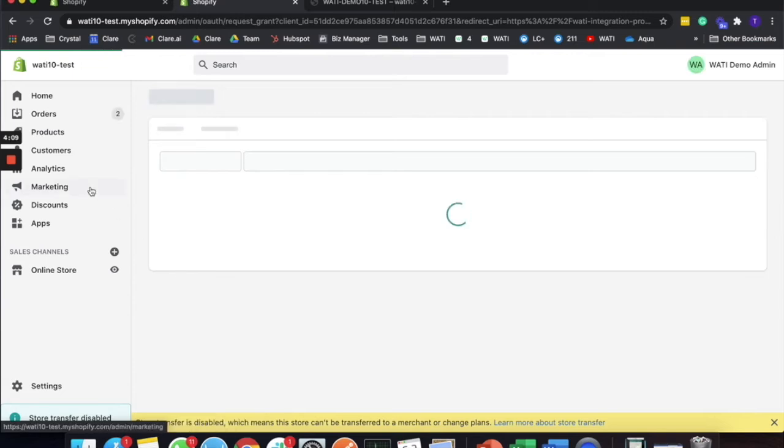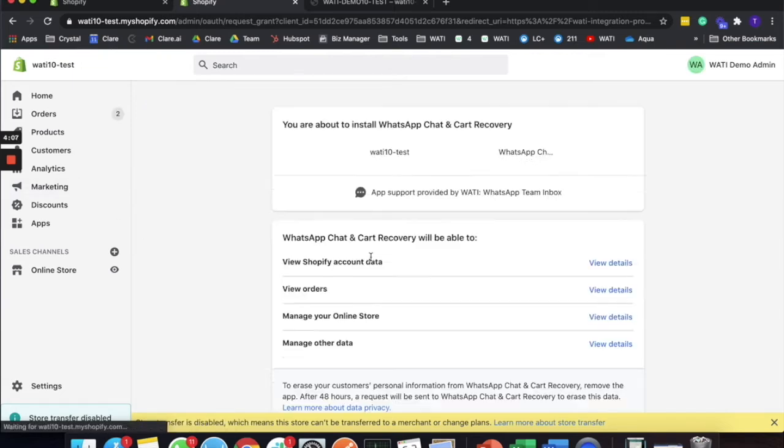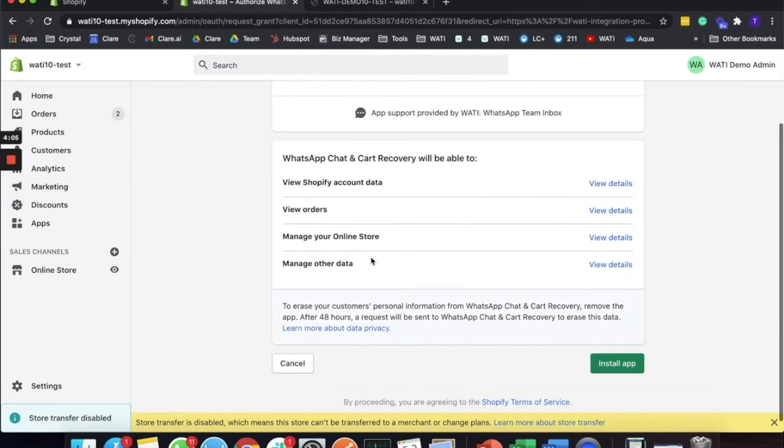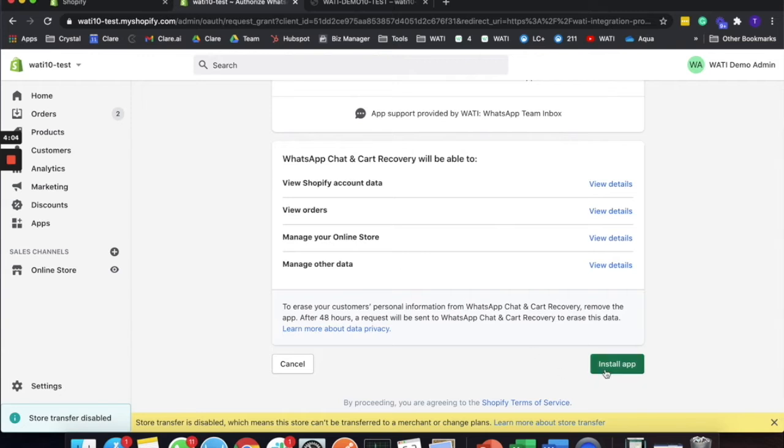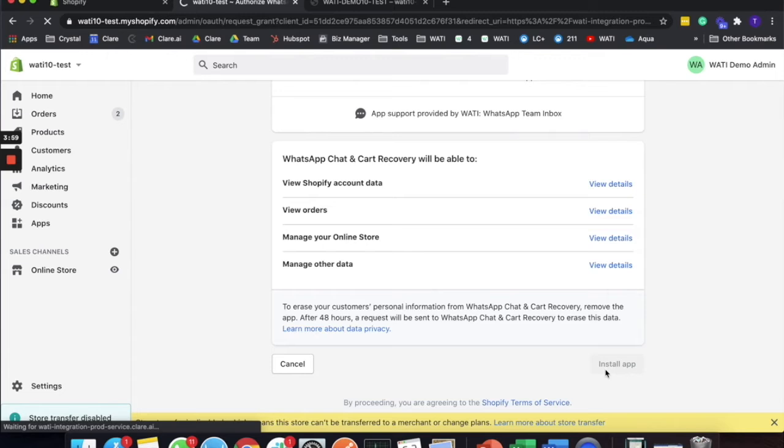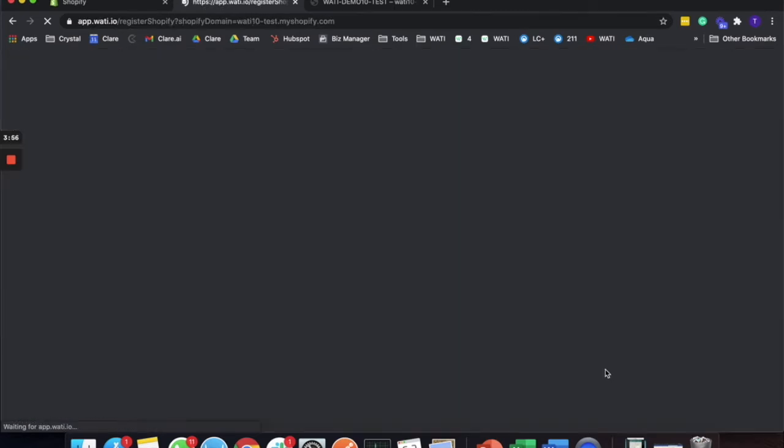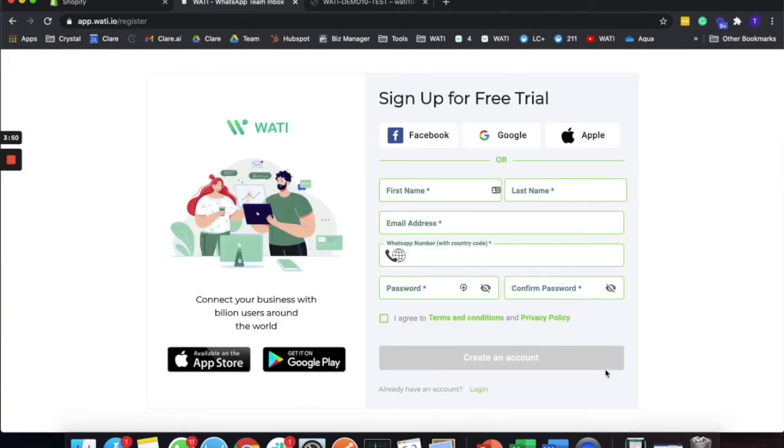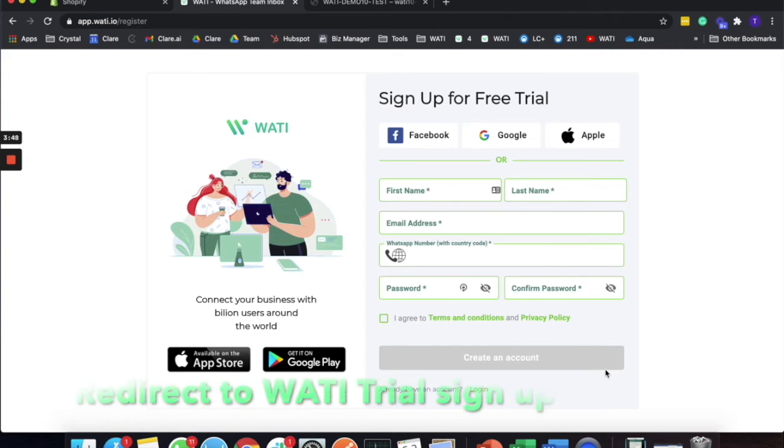Back to your admin panel page. What you need to do here is simply install the app. The great thing is you do not have to change any coding in your Shopify or do any programming, because it is already an existing application on the Shopify store, so it is a seamless integration.